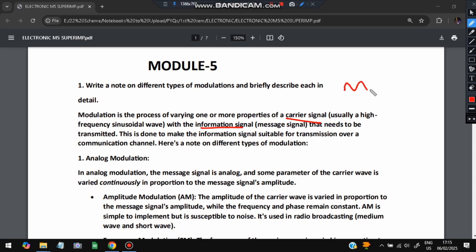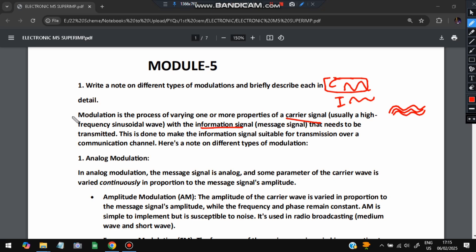Along with the information signal, the carrier signals act as a cover on it. If this is the information signal, the carrier signals will be like this. Carrier signals will carry the information. These are changed based on how information is changing. That is called modulation. Different types of modulation are first one is analog modulation.